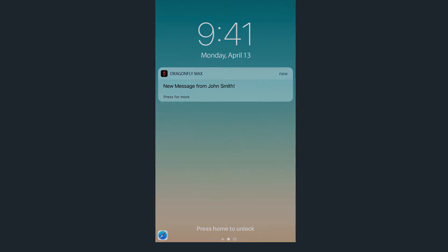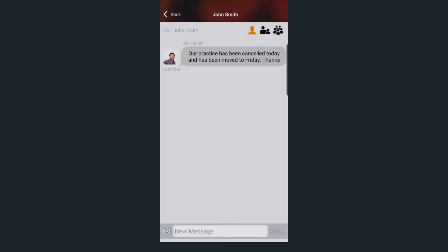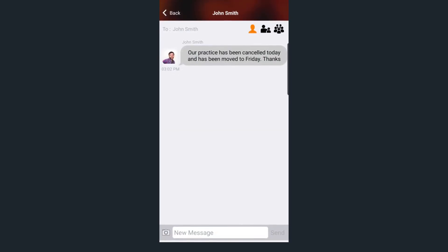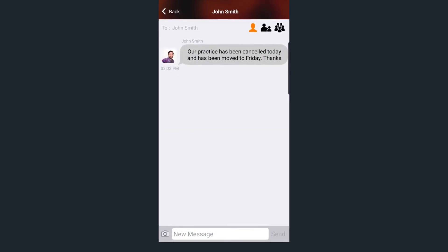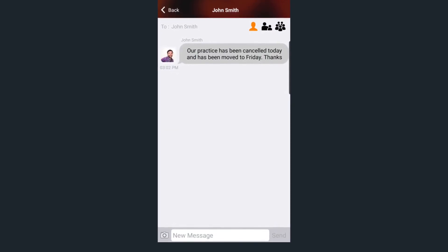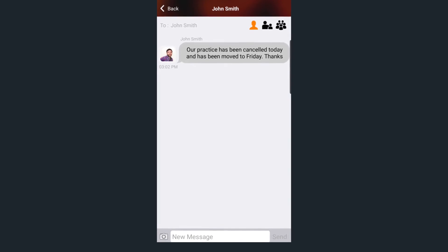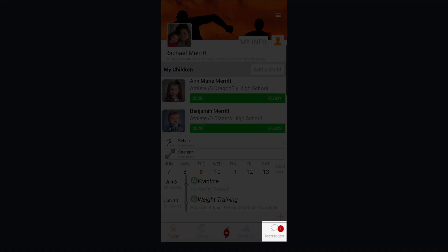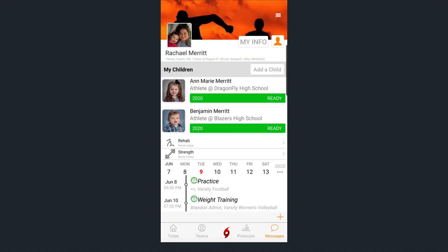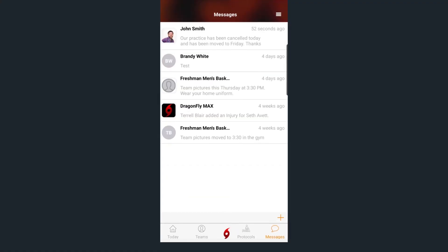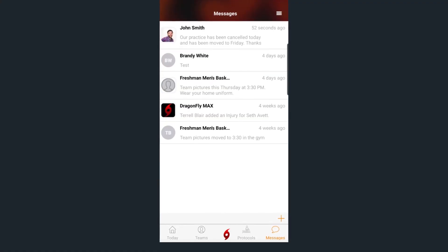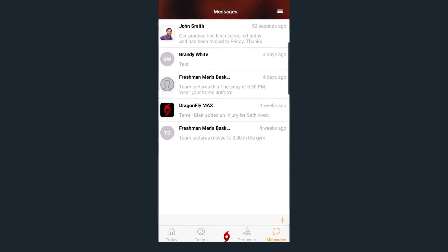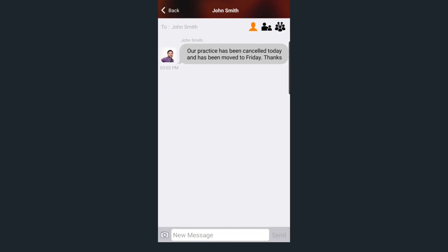Just swipe the notification on your phone's lock screen and it will open the message in the Dragonfly app. You can access your inbox by tapping the messages icon on the bottom menu bar. You'll be able to read and reply to messages, or send new messages of your own with the icon in the top left corner.